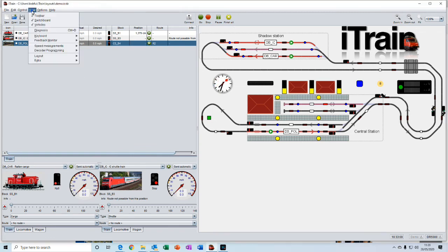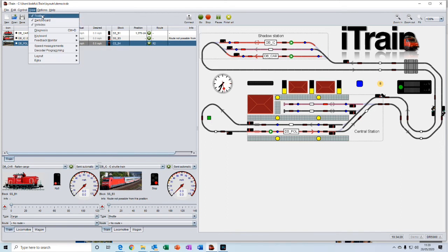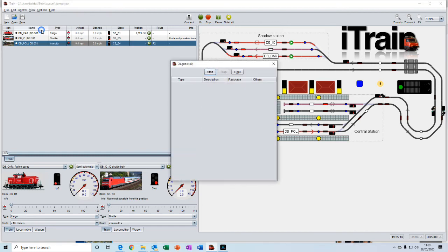The view menu gives you the options to turn off the toolbar or the switchboard or the control grid down here. And it also contains the diagnosis section.